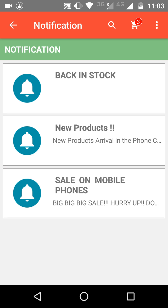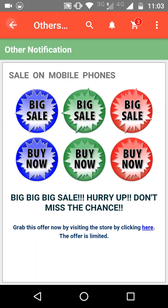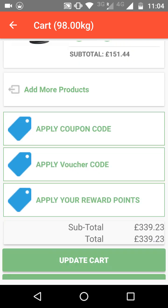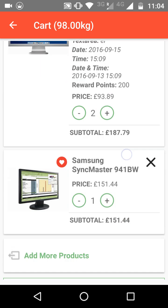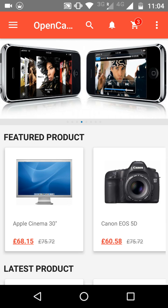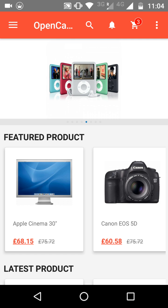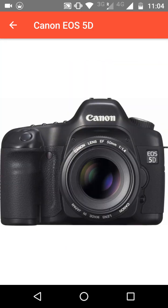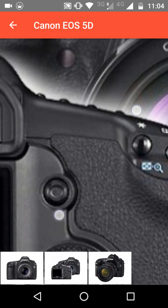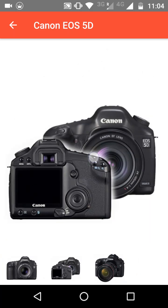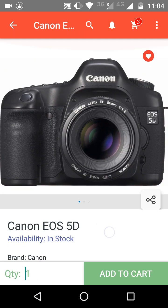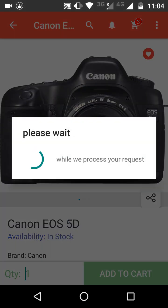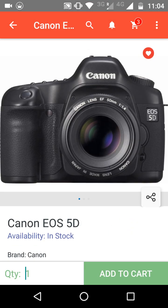There is also a shopping cart option where you can see all the products you have added to your cart and easily check out. Now let's see how the customer will buy a product. When the customer opens a product, they can see various pictures of it. They can zoom in and out by pinching, and they can add the product to their wishlist or remove it by clicking the wishlist button.